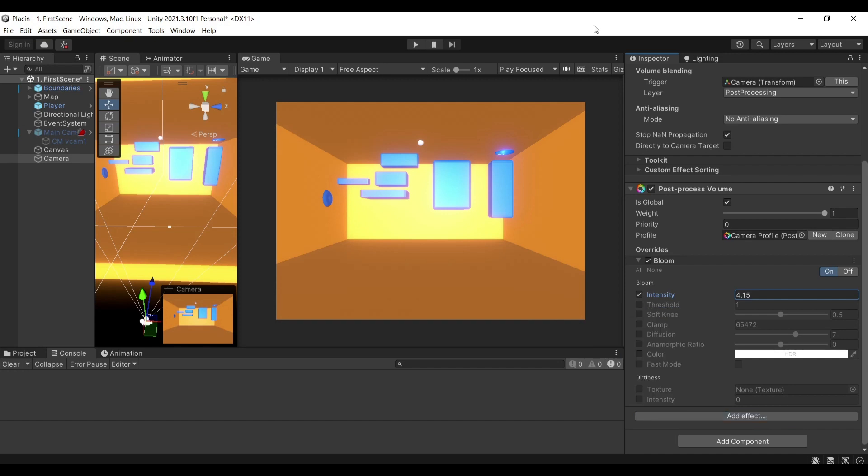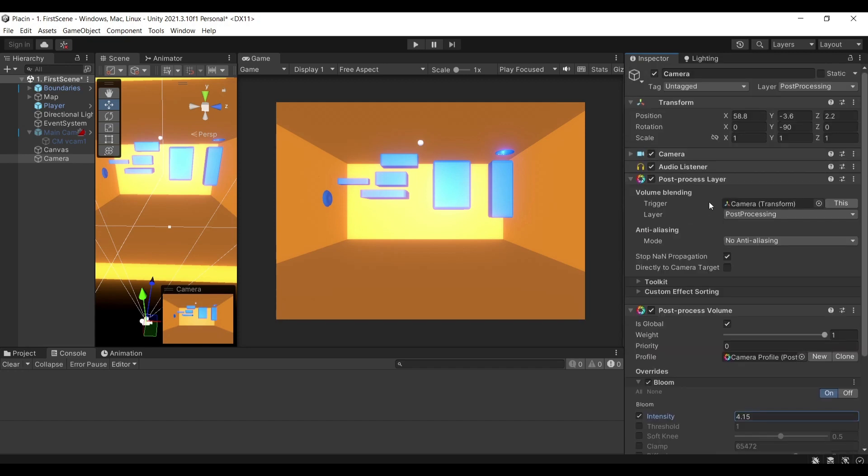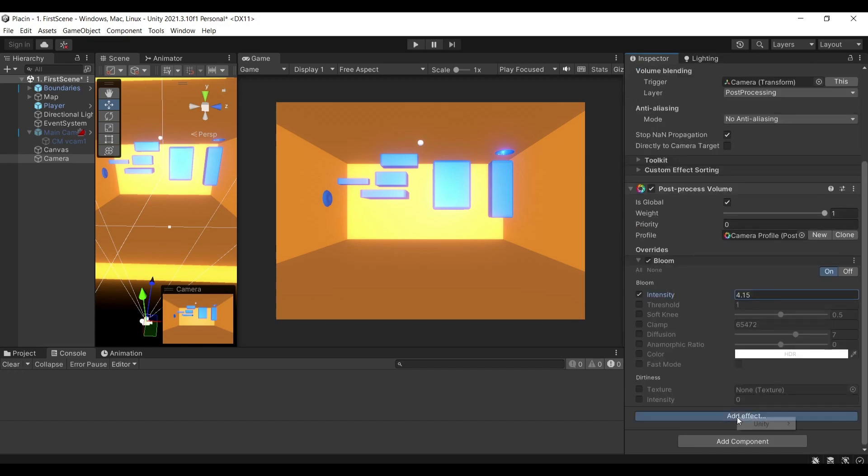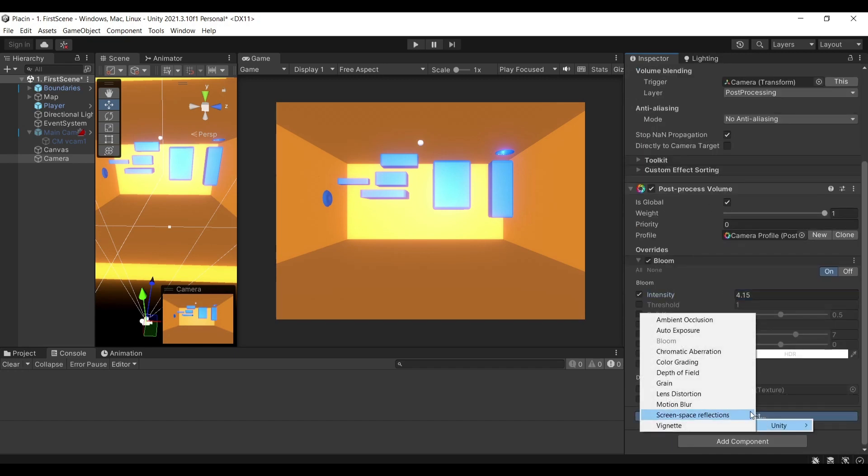For a different pipeline, for example you're not using URP or the high rendering pipeline, you can use this package. The pipelines have their own post processing volumes that you can use, but post processing as a package has this only I believe. I'm not sure if there are any ways you can include the additional ones, but these are the available ones.